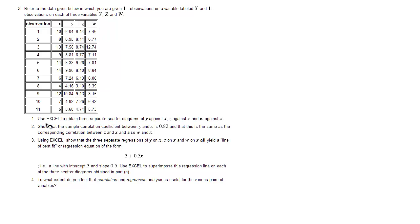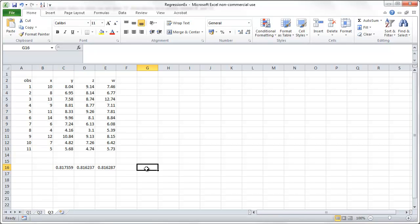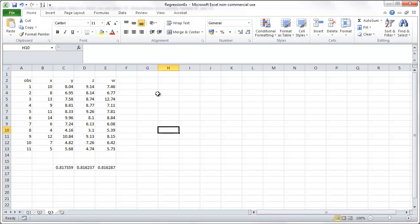And we are asked to produce 3 scatter diagrams: y, z, and w against x, one at a time. So let's go to Excel. Here are the data. We'll use this later.